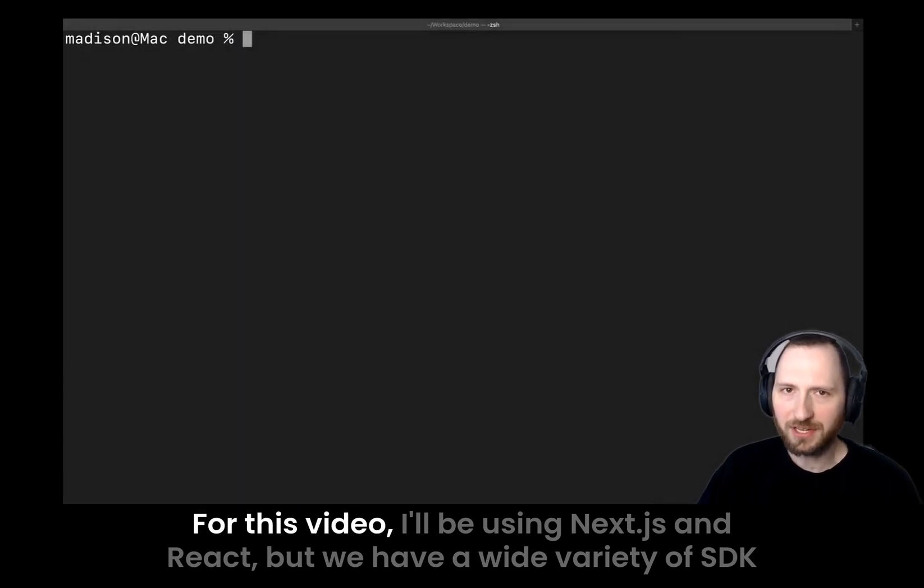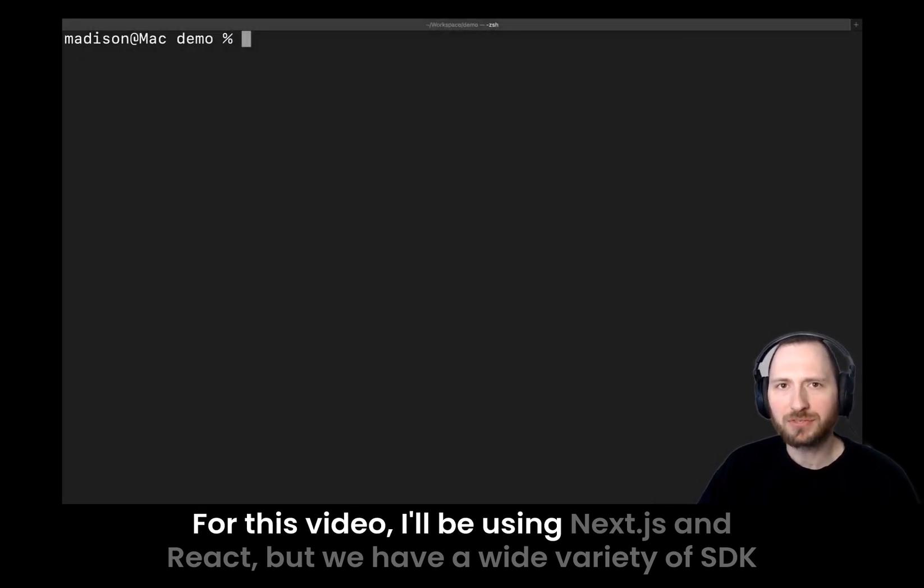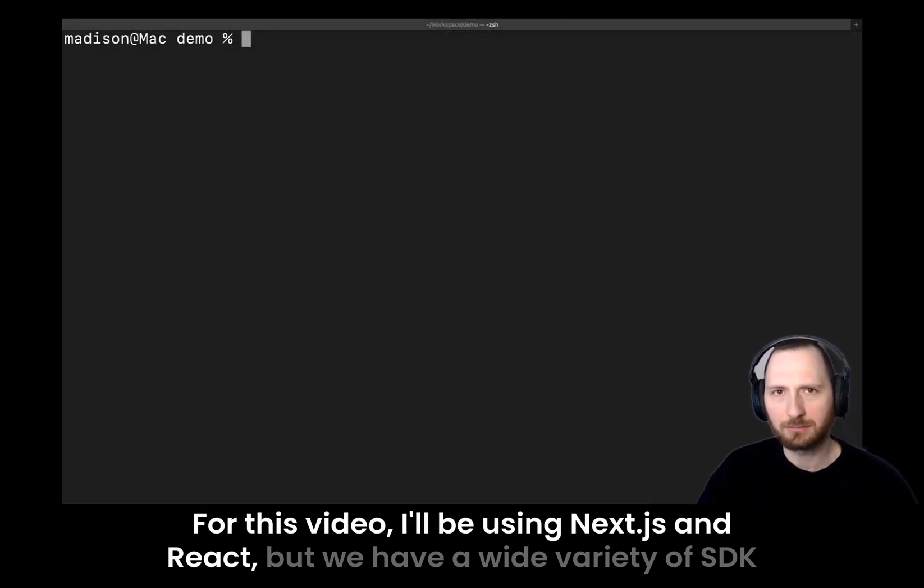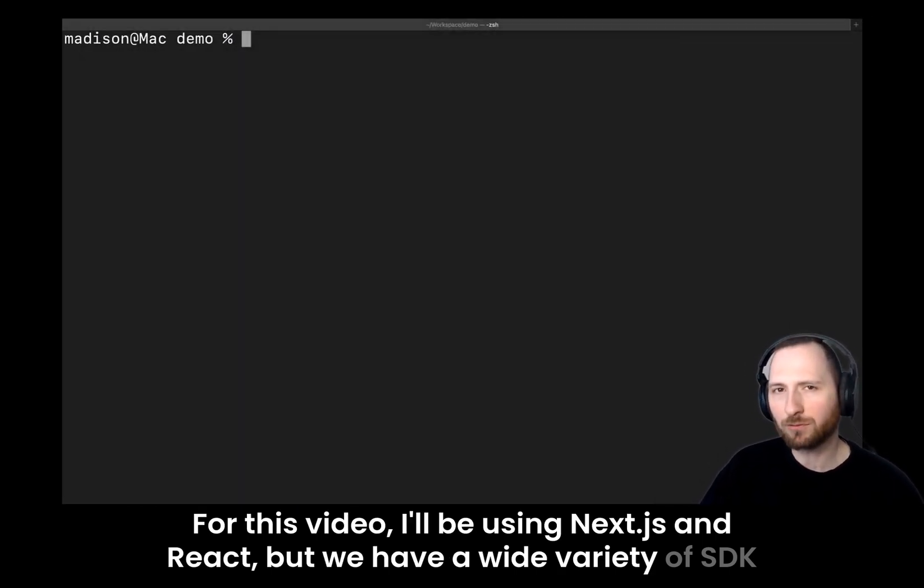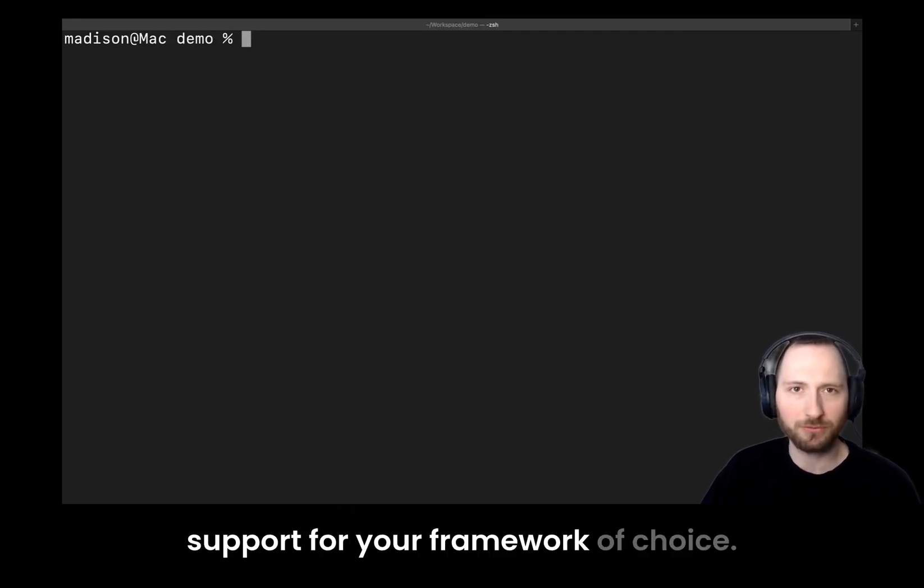For this video, I'll be using Next.js and React, but we have a wide variety of SDK support for your framework of choice.